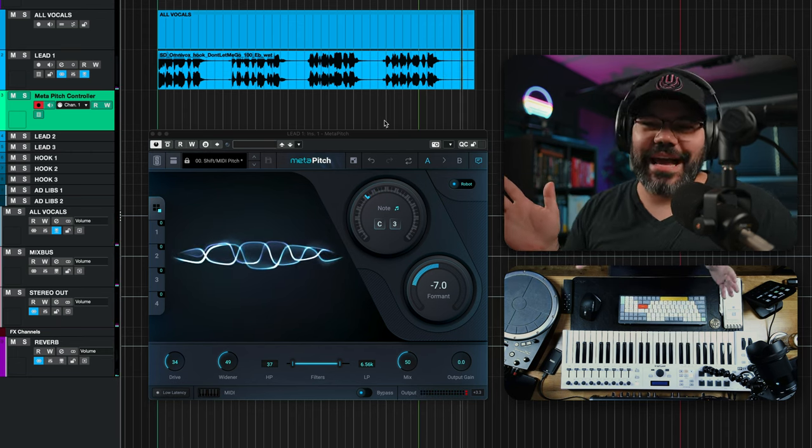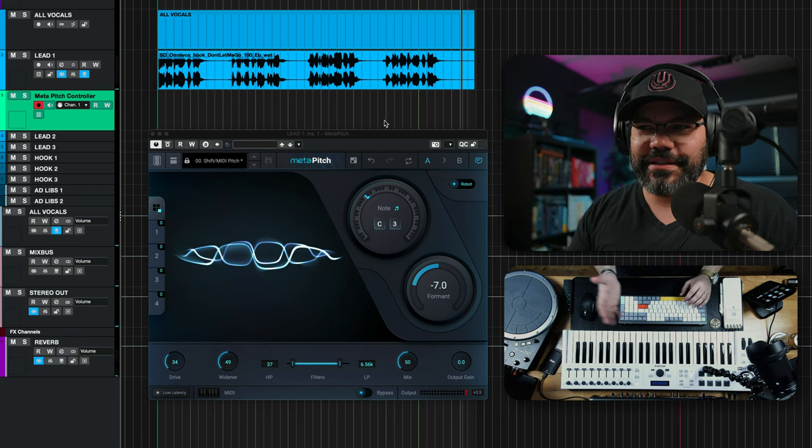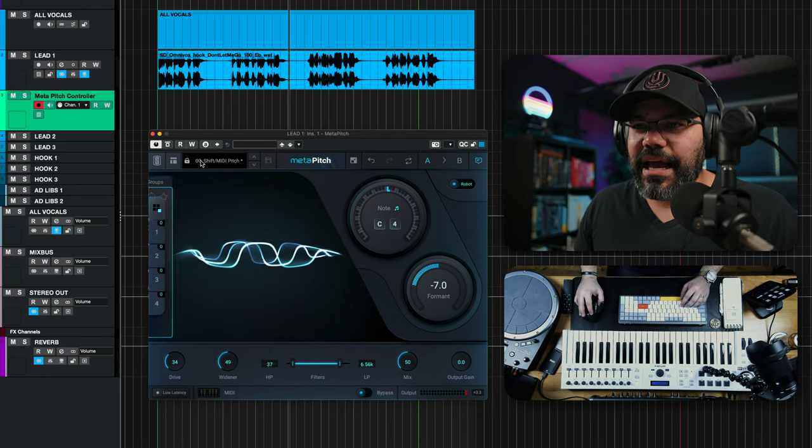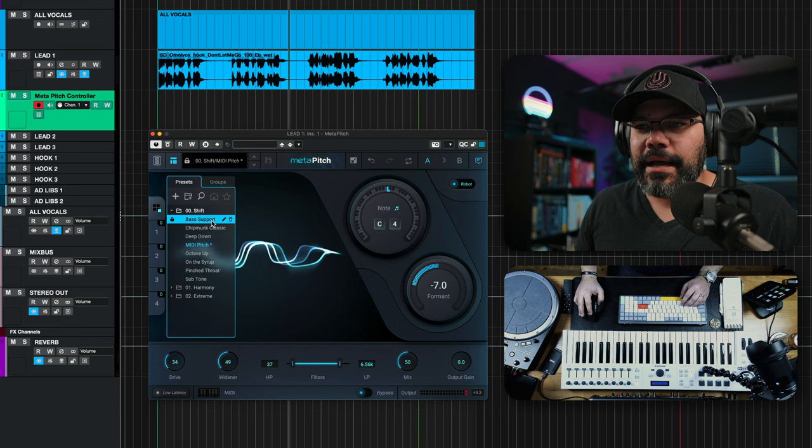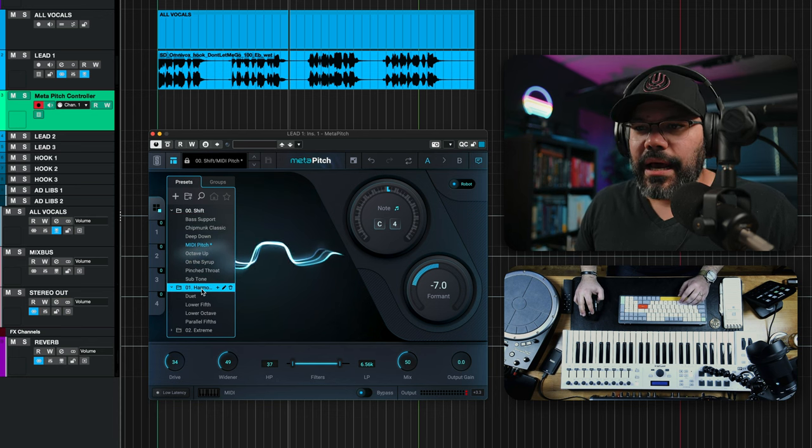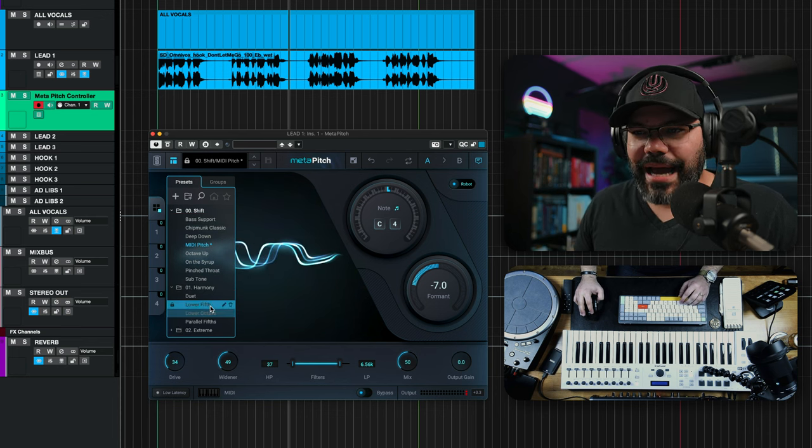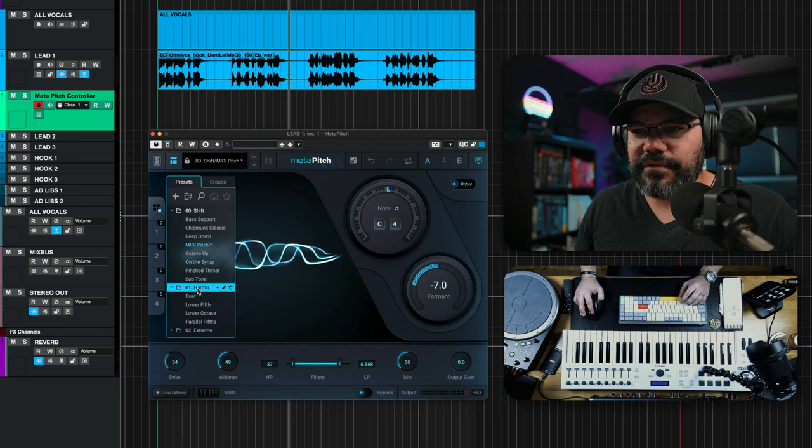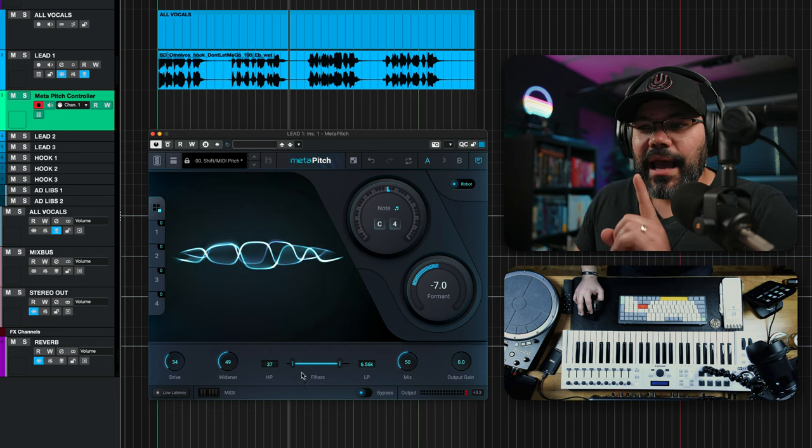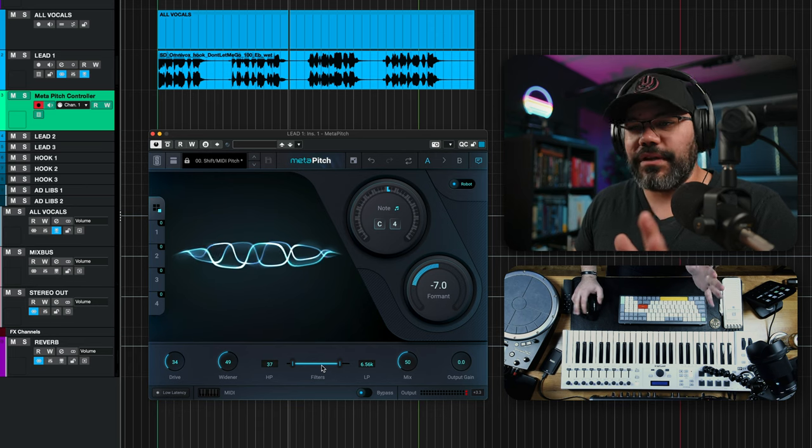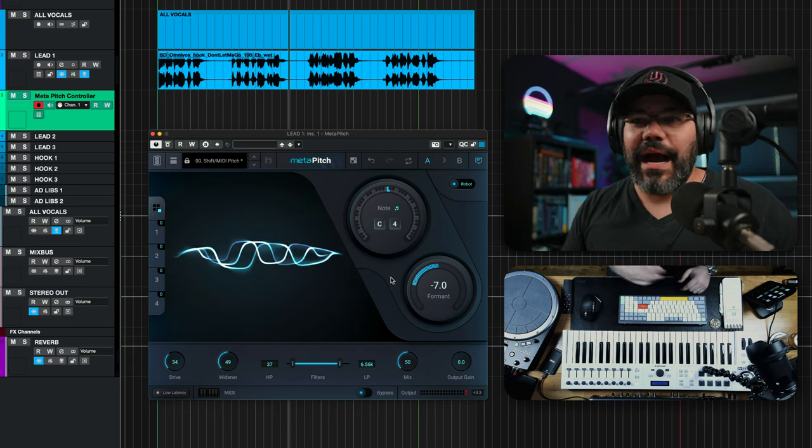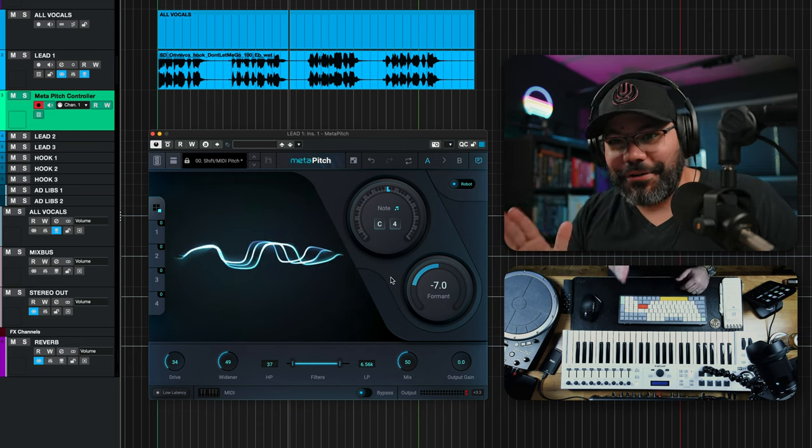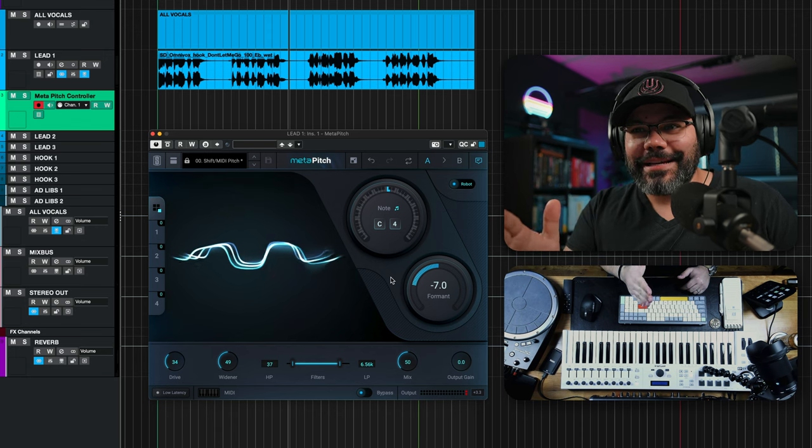Just imagine the possibilities with this stuff. Besides that, this plugin has a bunch of other presets, like bass support and harmony, duet, lower fifth, lower octaves, drive, widening, added filters, high pass filter and low pass filter, actually. Oh my God, this is an ultra boy killer right here. What you're looking at.